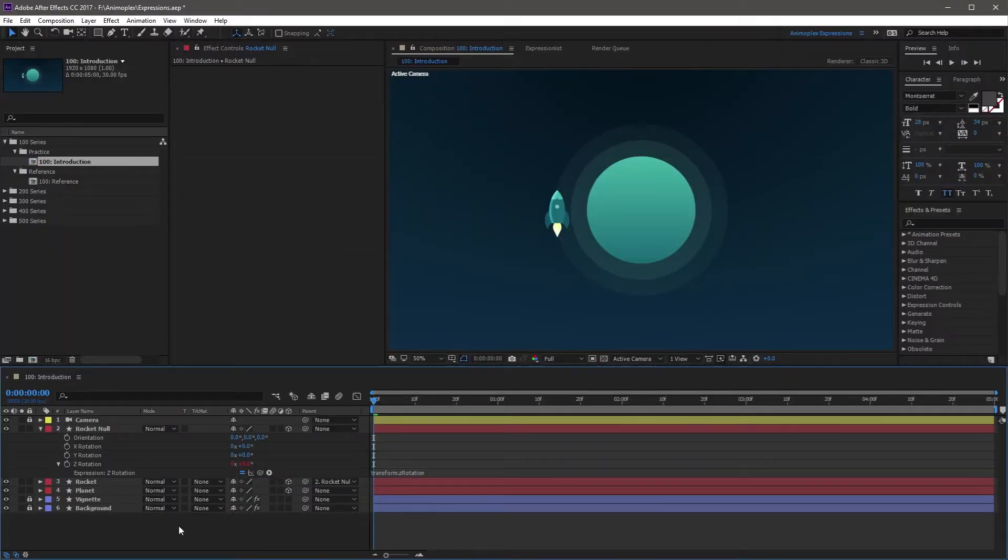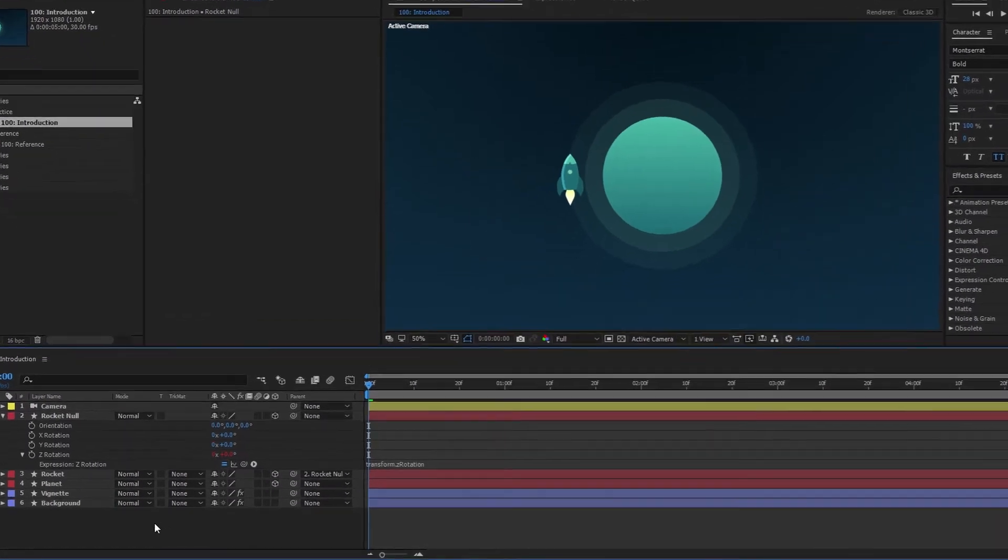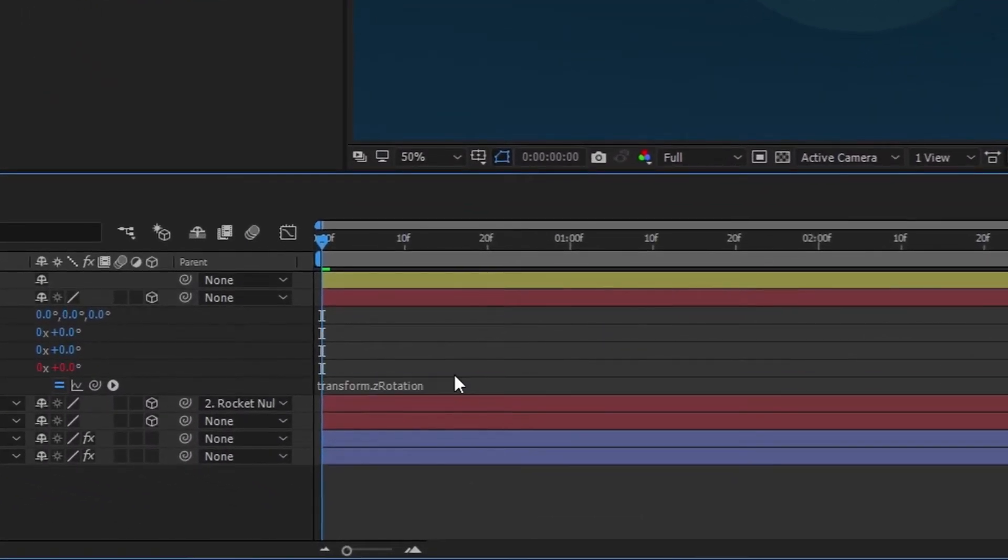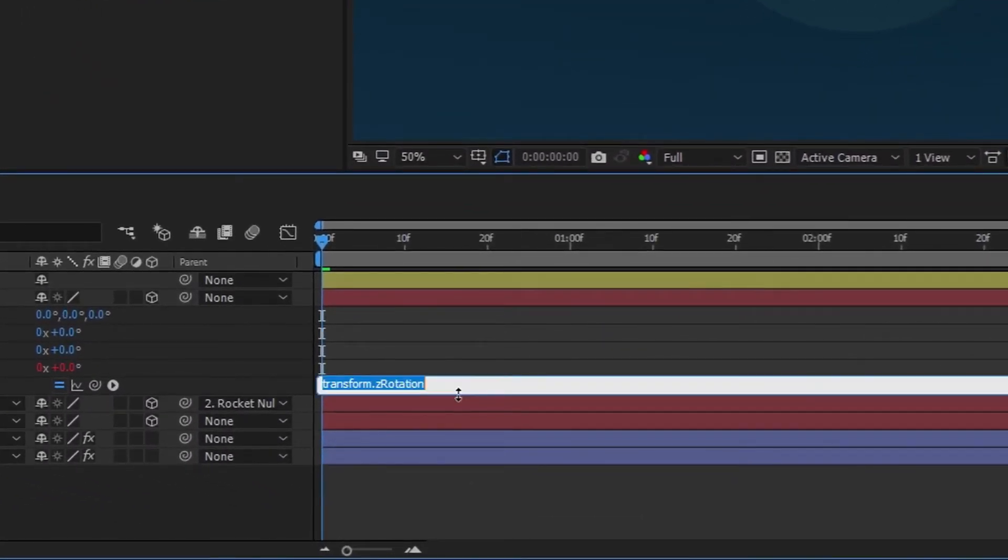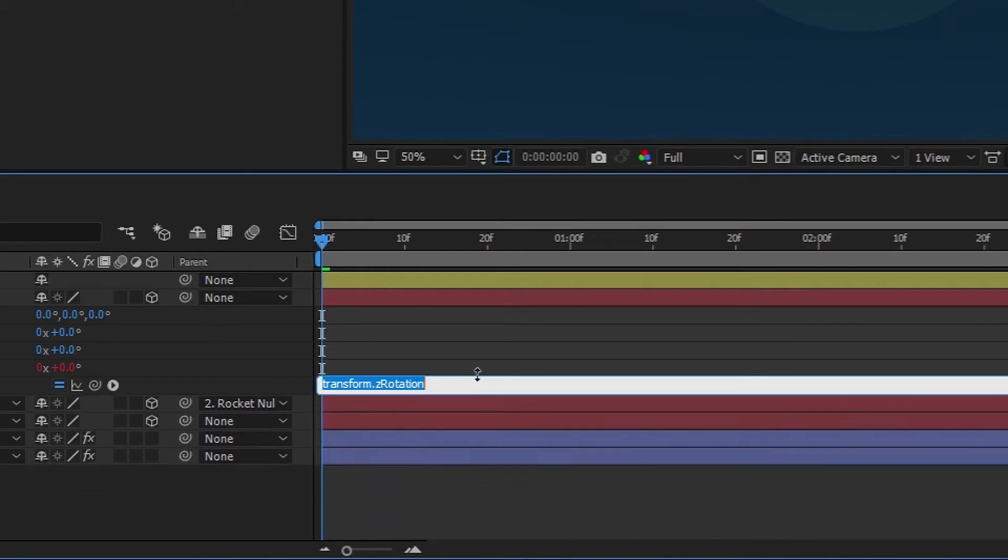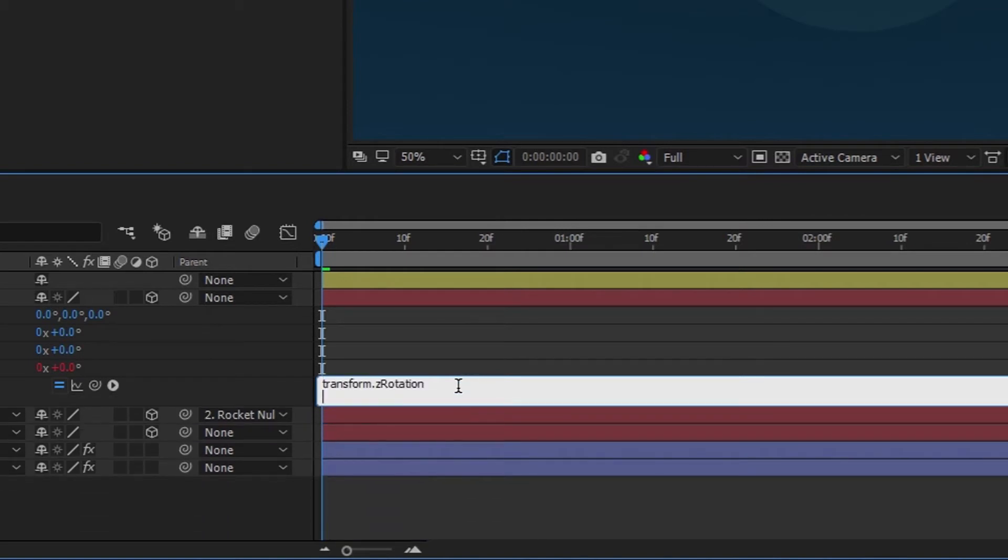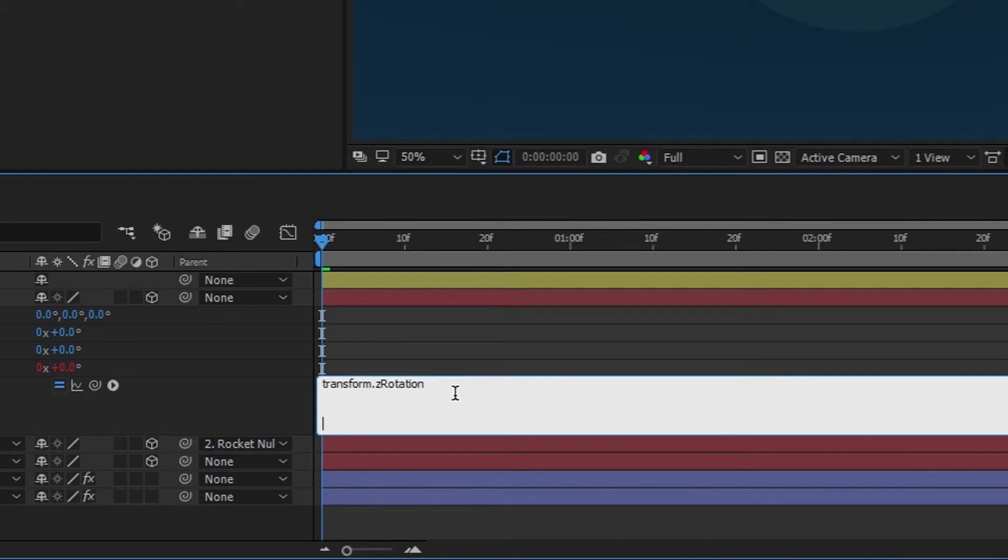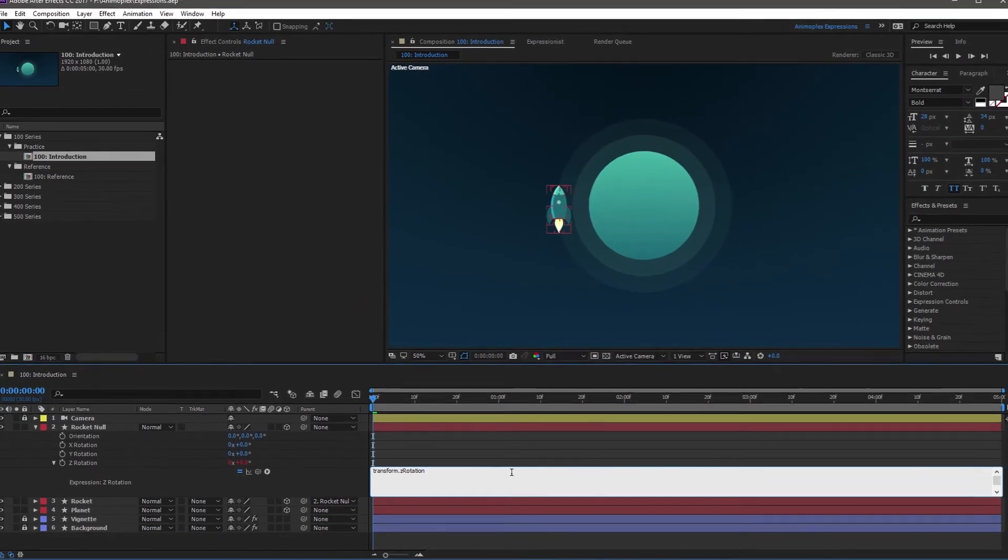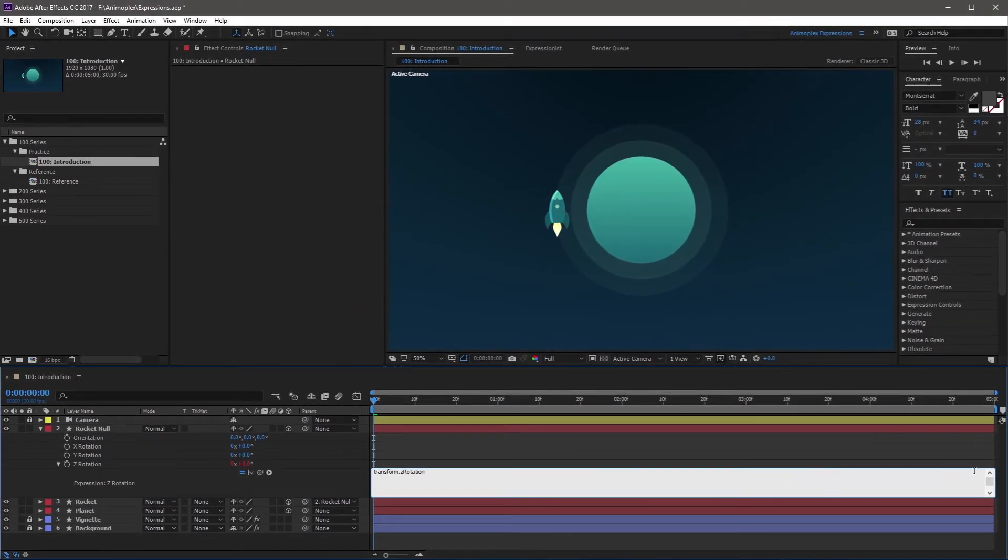Nearly every expression will require manual text entry at one point or another. The expression field is where this happens, and it's the large text field next to the property on the timeline. You can resize the height based on how many lines of code you need, and After Effects will automatically try to resize this for you. The expression field works just like any other text field. You can highlight text, you can copy using Ctrl or Cmd C, you can paste using Ctrl or Cmd V, you can delete using the Delete key, and you can make new lines using Enter. If your text is too long for one line, it will come to the right side and then wrap to the next line.